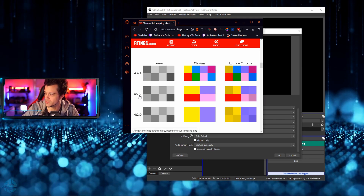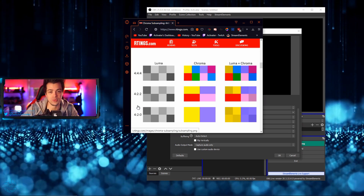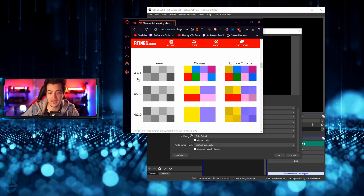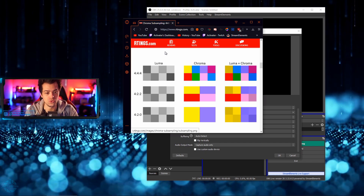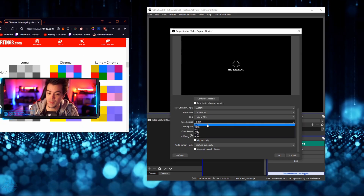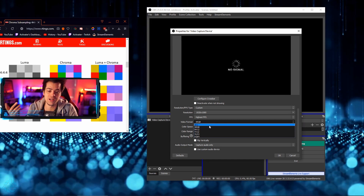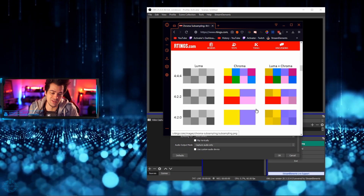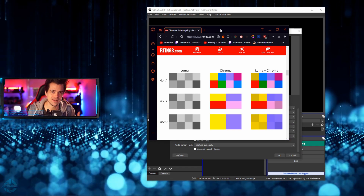What do those numbers mean? Let me show you a quick example. Over here in the center of the screen you can see what 4:4:4, 4:2:2, and 4:2:0 mean. On the left you've got the luminance for an image, in the middle you've got the chroma, and on the right you've got the luma and chroma combined. At different compression levels of chroma subsampling, when you're setting your capture card to default or 'any,' it might choose any one of these — and these are different levels of chroma subsampling. You might be getting lower color compression, sacrificing quality.